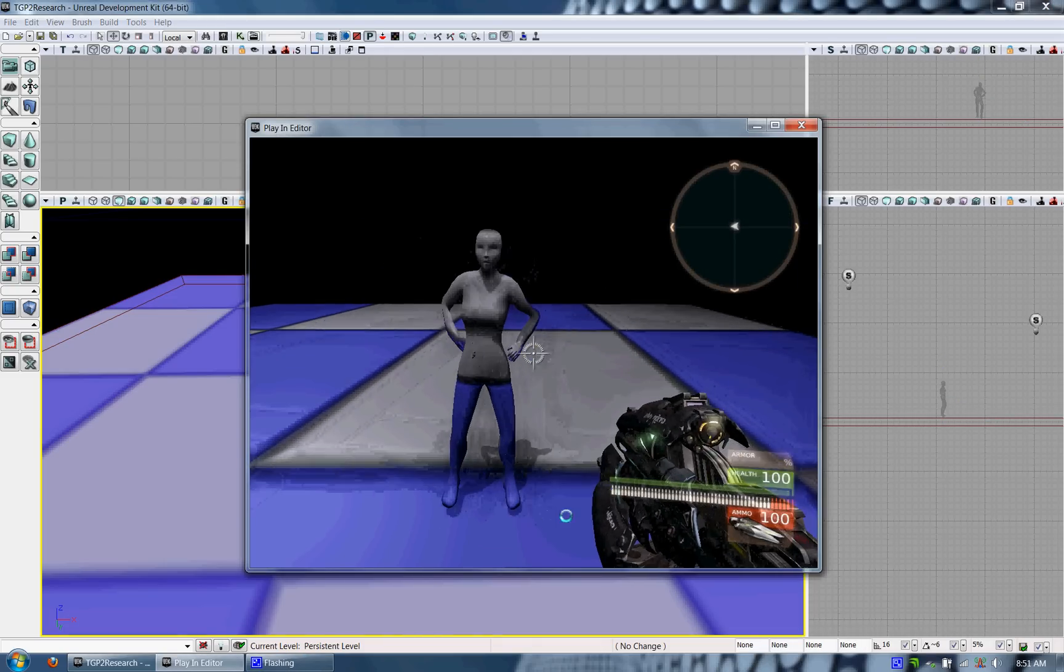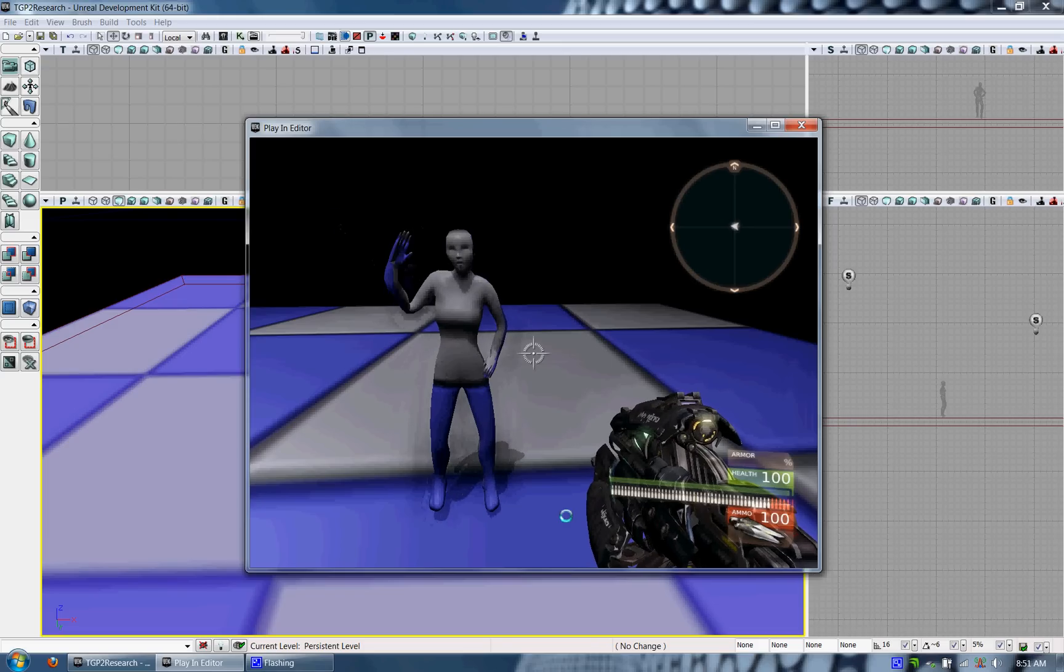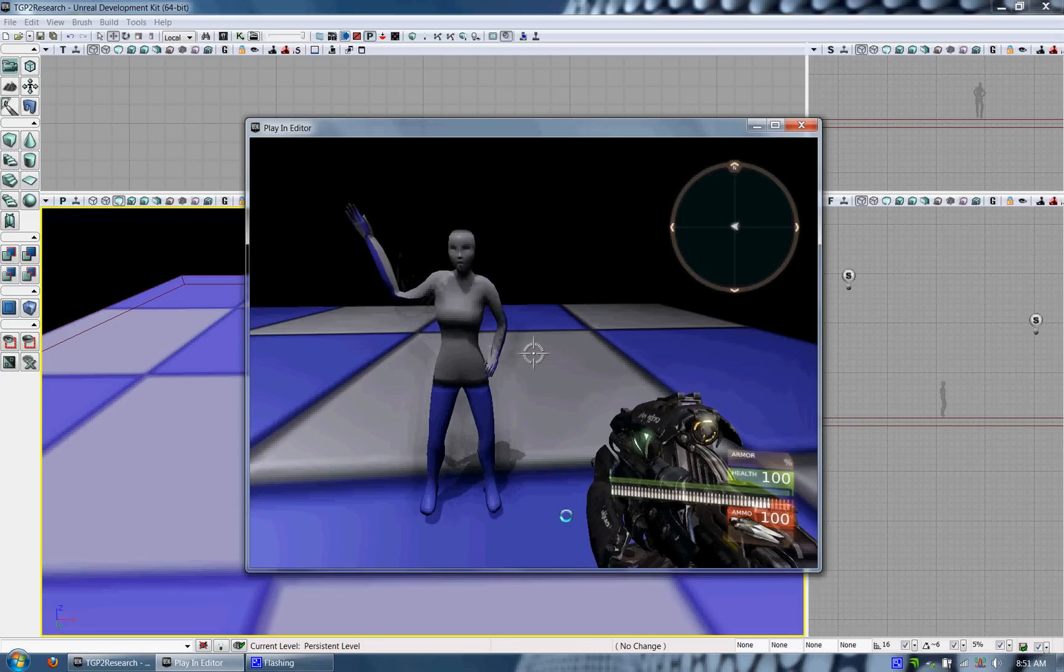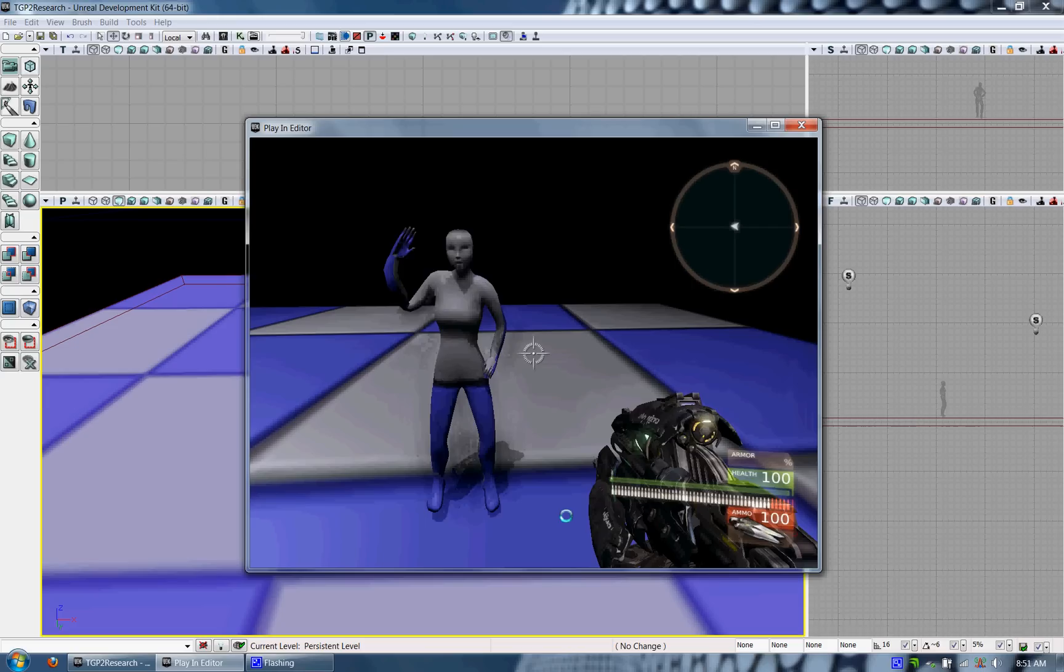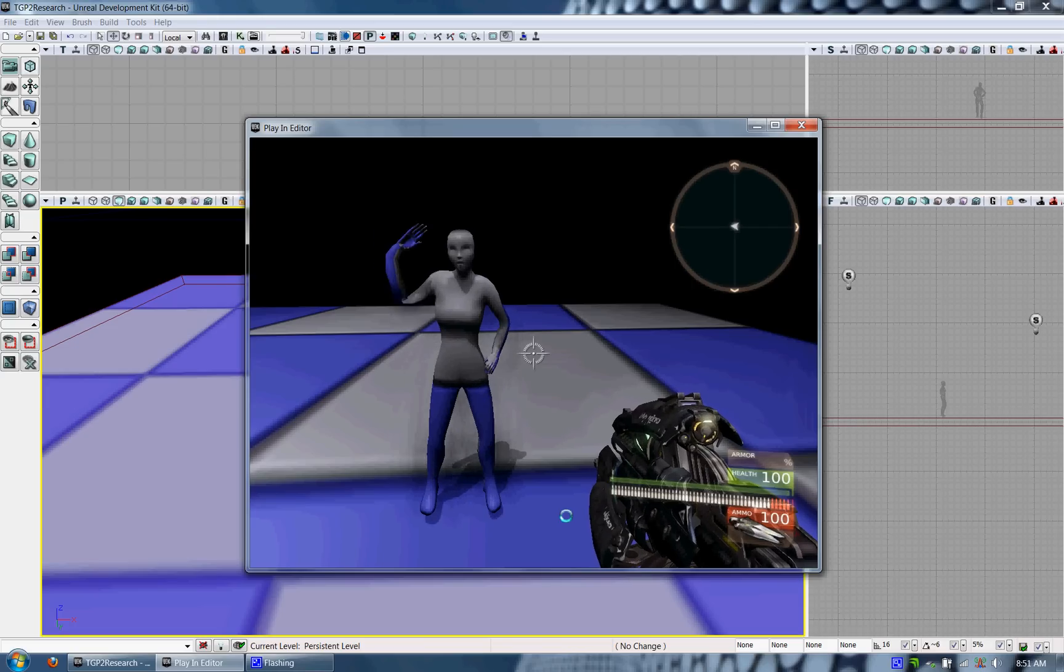Now you can use the Skeletal Mesh and the animation set freely in code or in Kismet for your programmer to use in your game. That's it. Good luck.